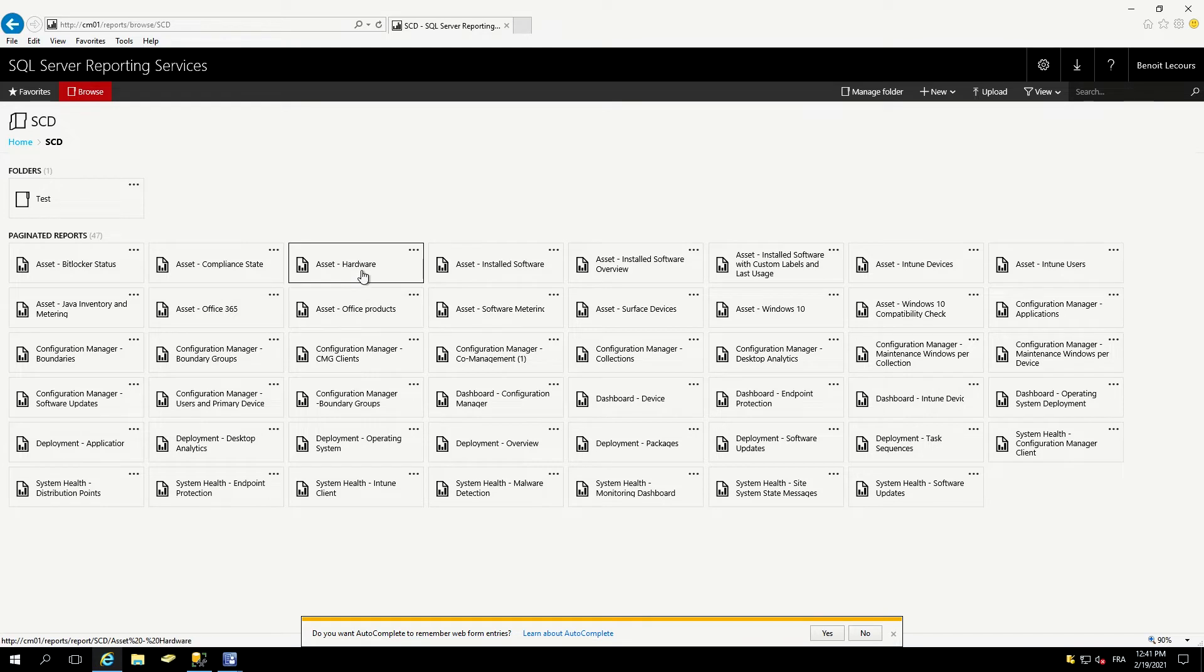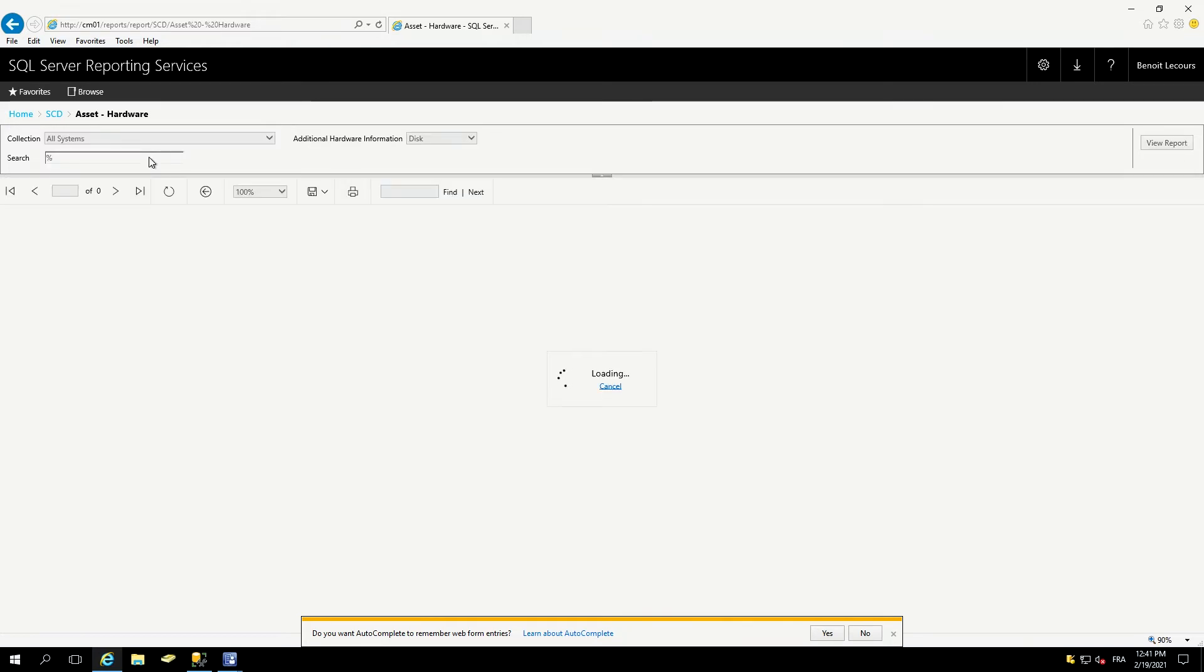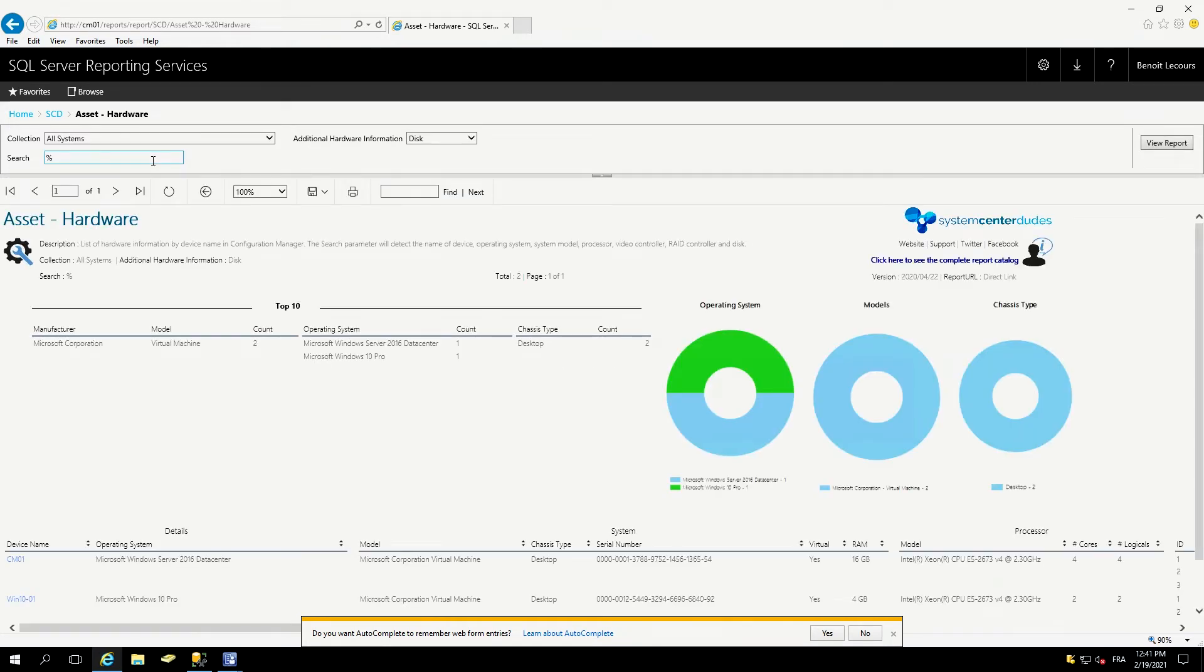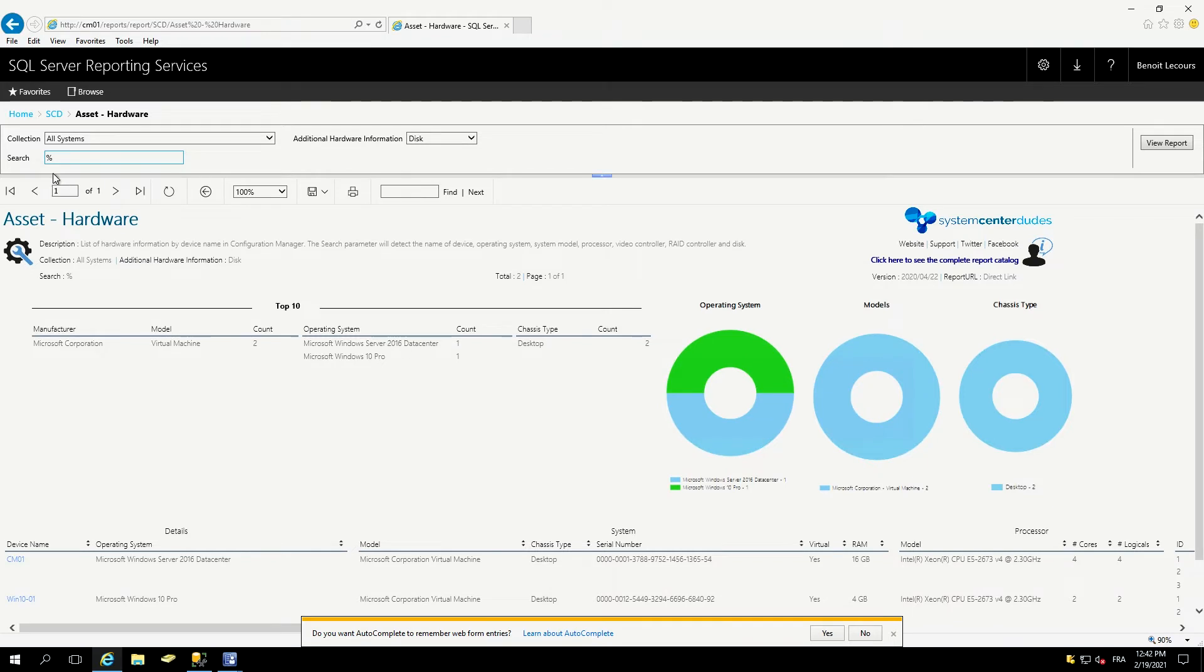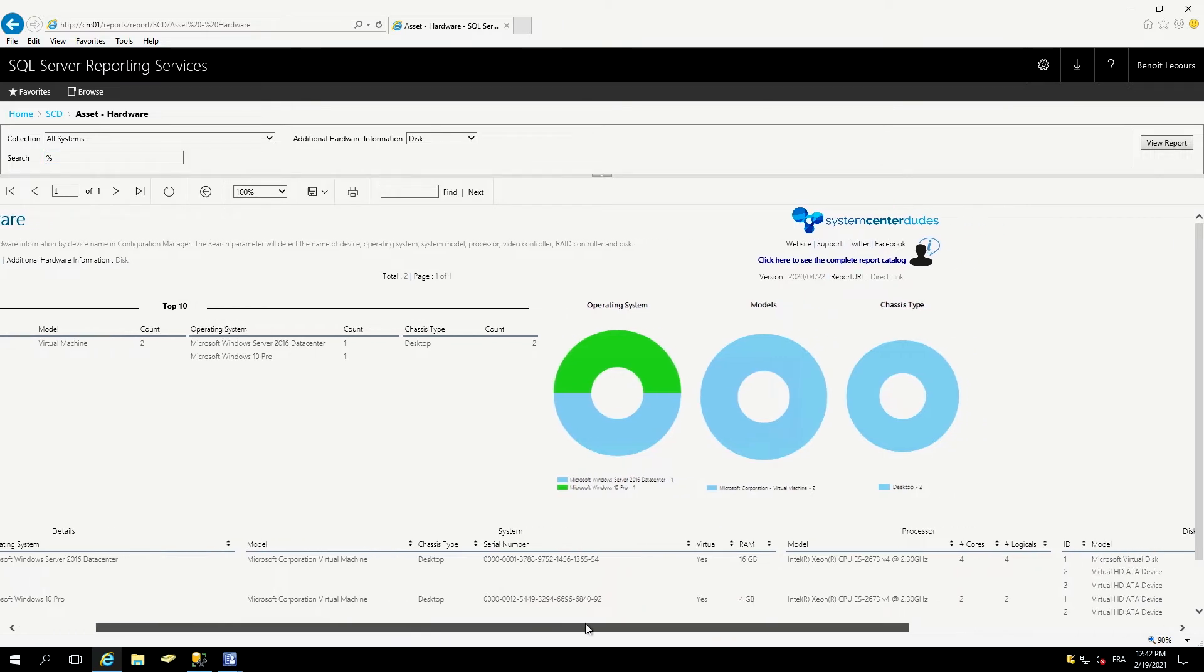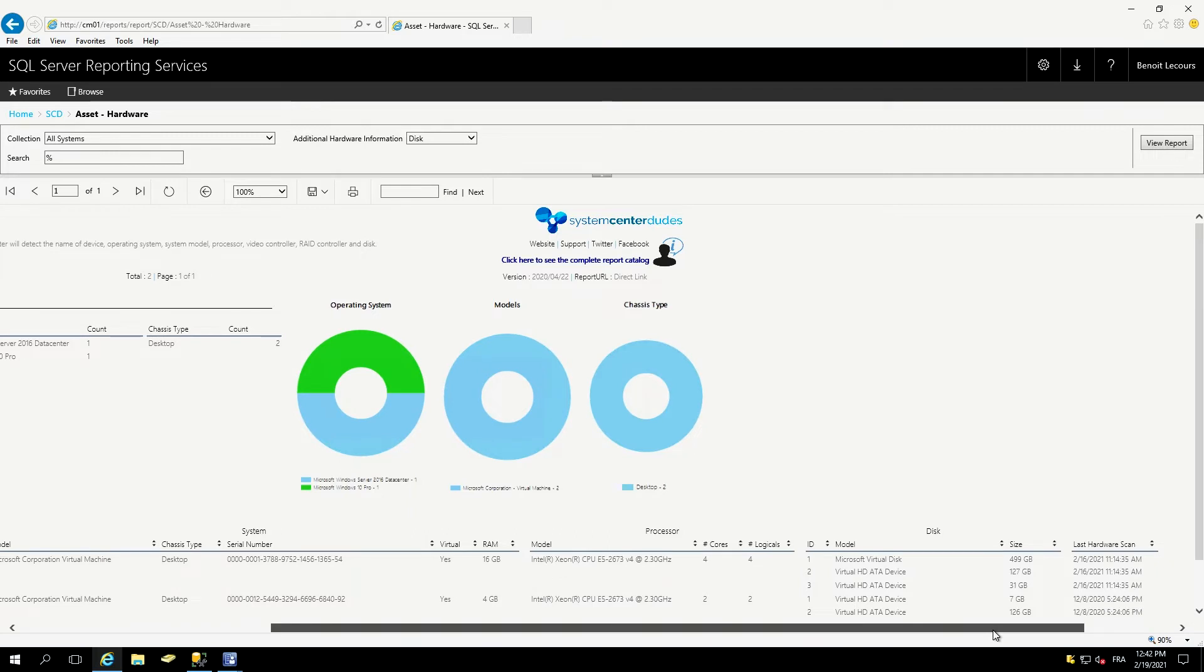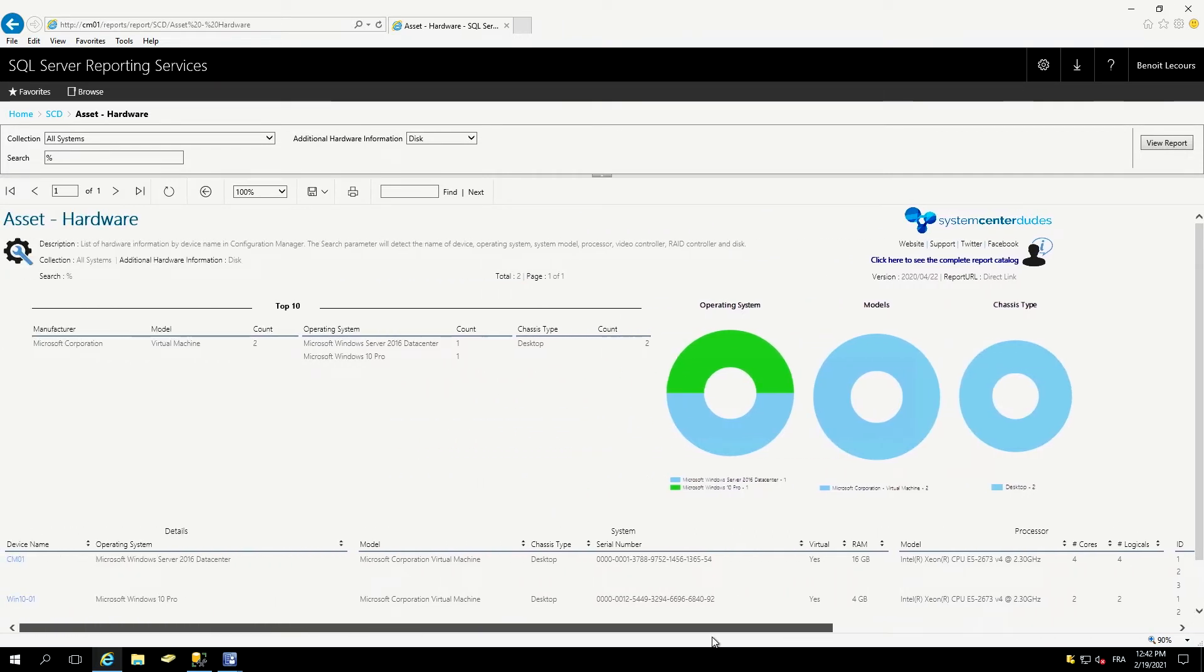Let me show you the asset hardware report. It will show information about our hardware. Once again, there's a search there. I can search for a specific machine or show it all. So I decided to show it all. As in all our report, there's pie chart for operating system and model chassis type. And at the bottom, I can see my Windows 10 machine is there, the CPU, the disk model, its last OS hardware scan, and the top 10 of all our machine.